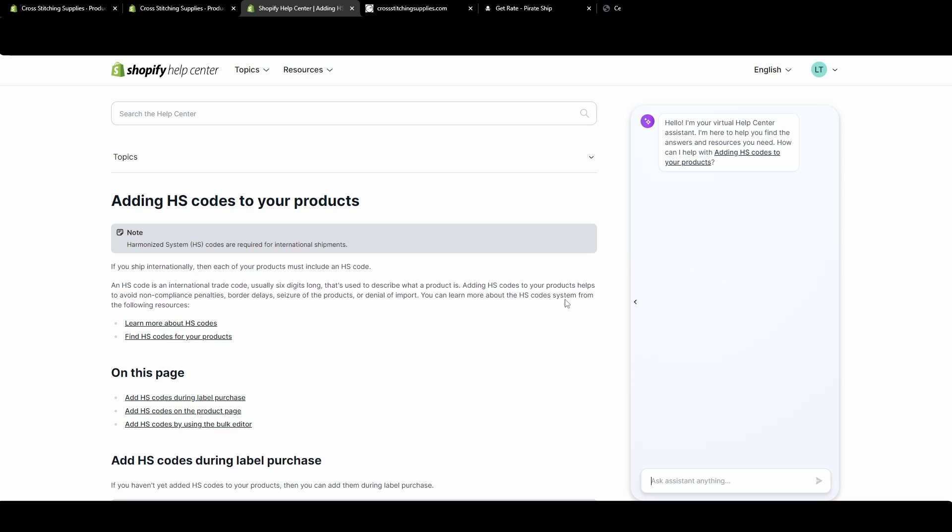Putting this HS code on there helps to avoid non-compliance penalties, border delays, seizure of the products, or denial of import. You don't want to pay $20 to ship something overseas and then it just gets denied because you didn't put the HS code on there or the correct HS code.